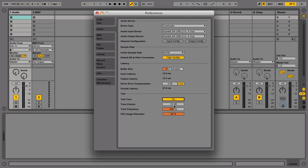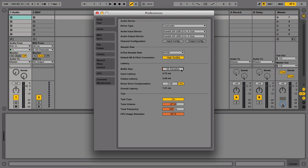Raise the tone volume to a comfortable audible level. Set the buffer size to a low level starting at 16 samples. You will probably hear dropouts in the test tone output. Increase this value by multiples of 2, so 16, 32, 64, 128 and so on until the test tone is absolutely clear and undisturbed. You can then switch the test tone off again.